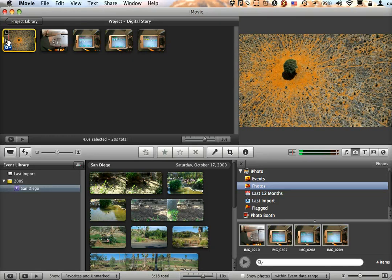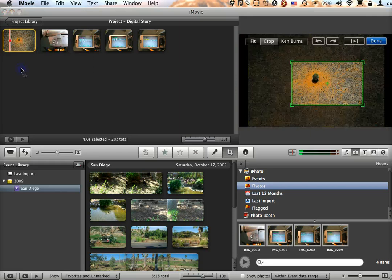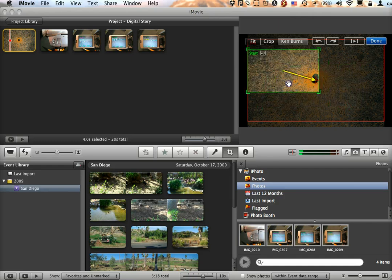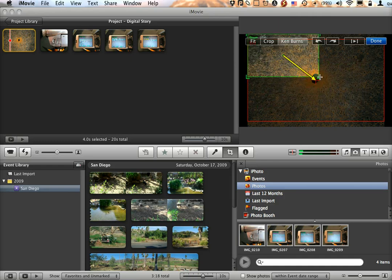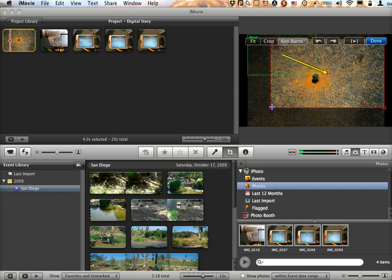However, were I to use the Ken Burns effect, I would have a green box and a red box. I could create a really interesting effect here — the green box is where the camera starts in the clip and the red box is where it ends.